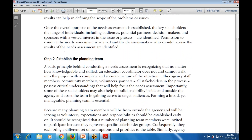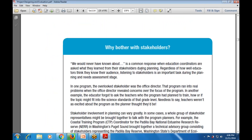Why bother with stakeholders? 'We could never have known about it' is a common response when education coordinators are asked what they learned from stakeholders during planning. Regardless of how education coordinators think about their audience, listening to stakeholder interests is an important task during the planning and need assessment stage. Overlookingstakeholders - such as an office director - can lead to real problems for the program.